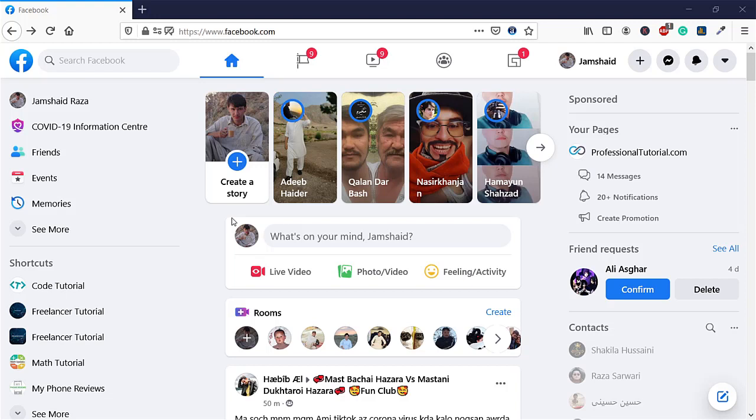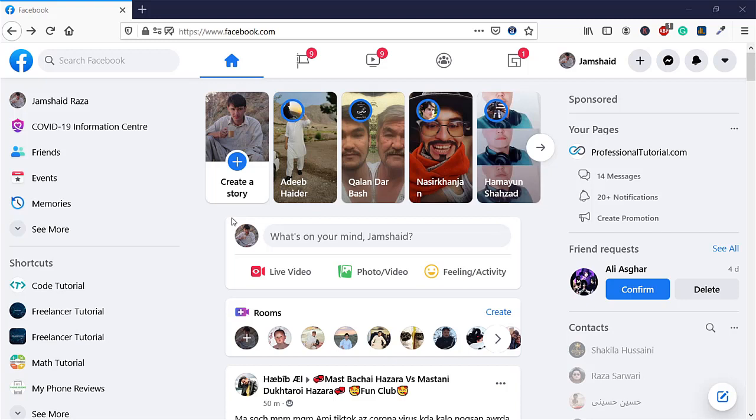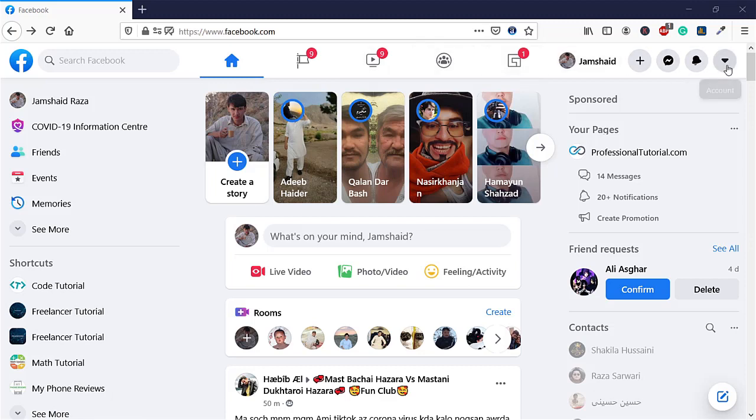This method will work on all platforms. If you want to change your Facebook password from iPhone and Android, the links to all the methods I've already uploaded are in the description. Now, go to facebook.com and on the top right corner, you'll see your account and the arrow icon.